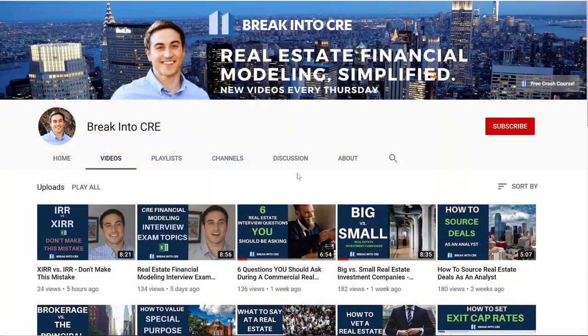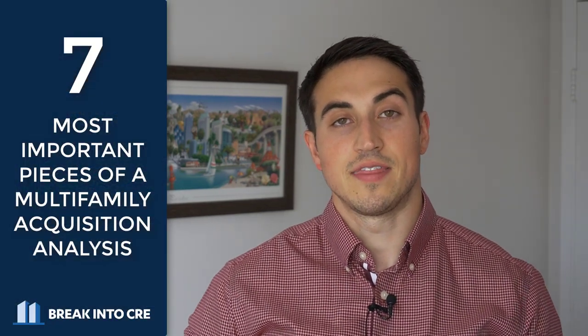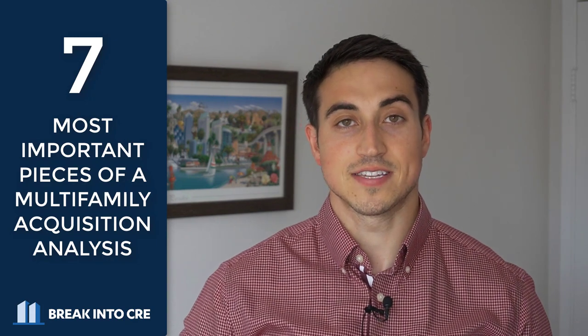On this channel, we talk about real estate investing careers and real estate financial modeling. If you're looking to break into the real estate investment industry for the first time, or just looking to advance your existing real estate investment career, make sure to hit that subscribe button and the notification bell. Having gone through the multifamily underwriting process thousands of times, what I've found is that many people get overwhelmed and overcomplicate the process of underwriting and analyzing a multifamily investment opportunity. By the end of this video, you'll know seven of the most important things you need to add to your next multifamily acquisition analysis to make sure you're accurately valuing a multifamily deal.